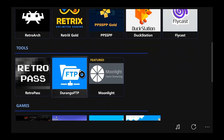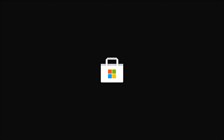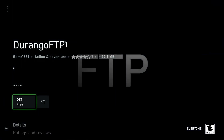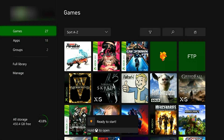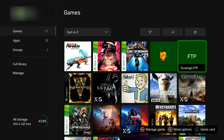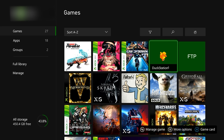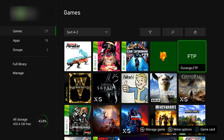And then we need to download one more application — you may already have it, so if you do you can skip over that. But the Durango FTP client is very important because it's going to make your life so much easier when it comes to sharing files between your computer and your Xbox. All right, so I can see we have the two apps there — we got DuckStation and we have our FTP client.